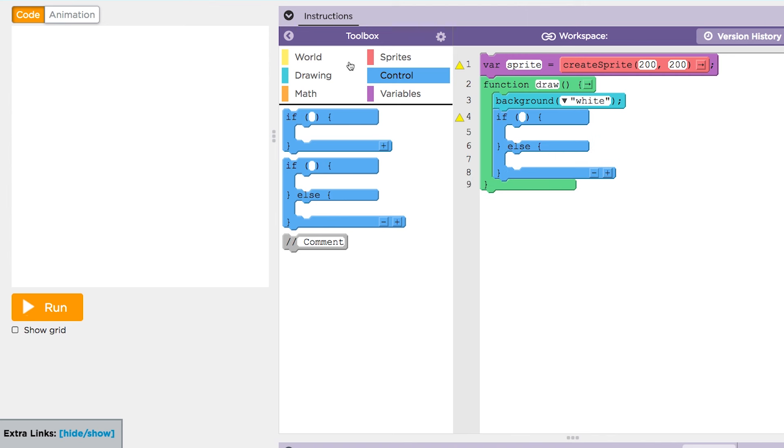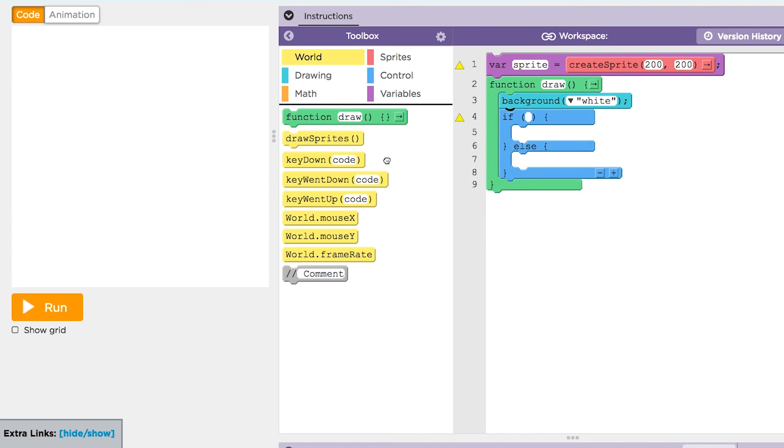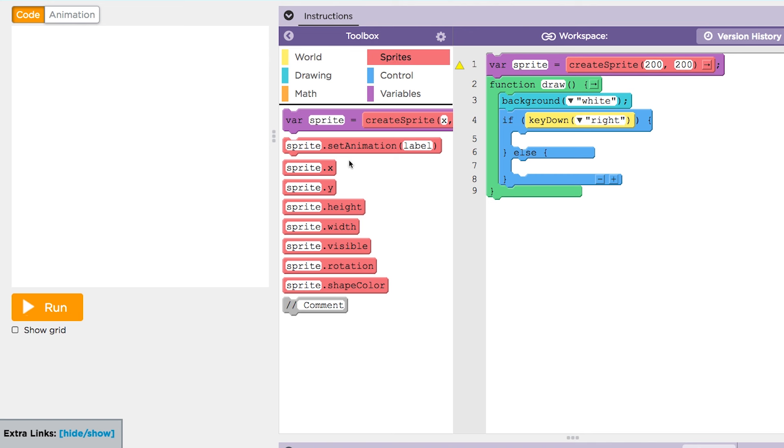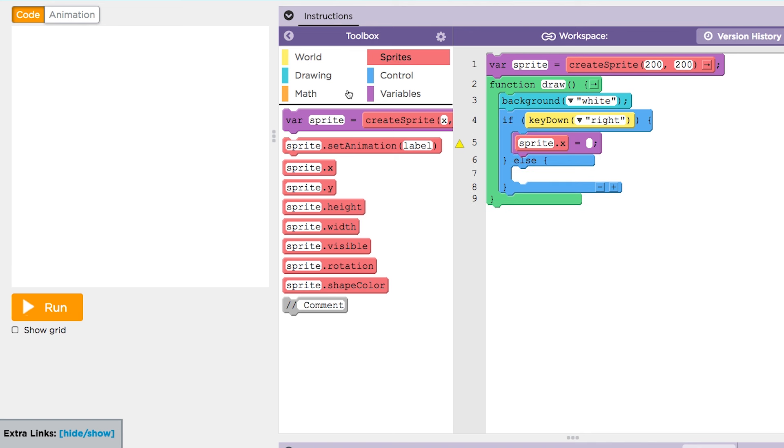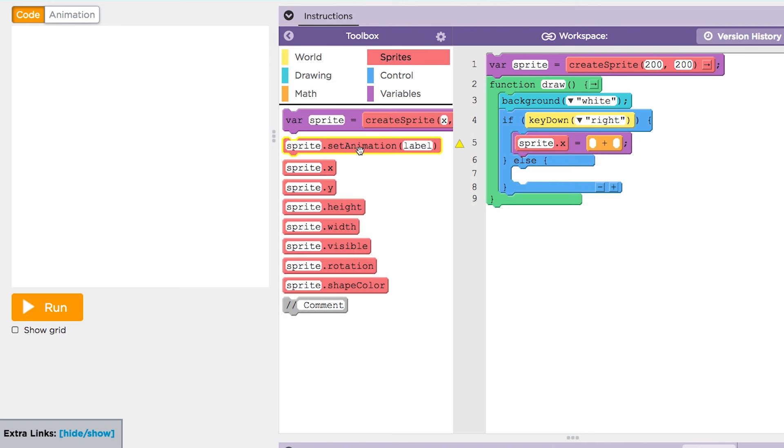Let's give the conditional something to check, like whether the right arrow button is being pressed. If the right arrow is being pressed, then the sprite will go right.